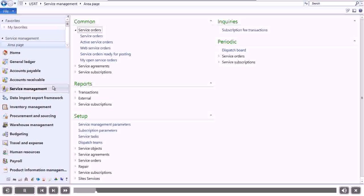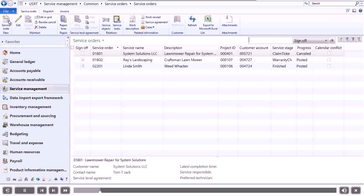Let's create a new service order. We'll select a customer and enter their service item information.